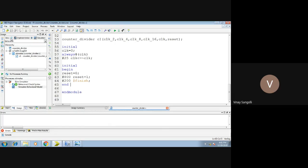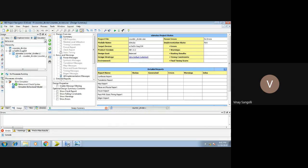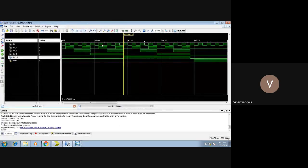The rest of the steps are: go to implementation and check syntax. After check syntax, proceed to simulation — do the behavioral check syntax, and then simulate the behavioral model. This is what your output will look like, so please observe carefully.